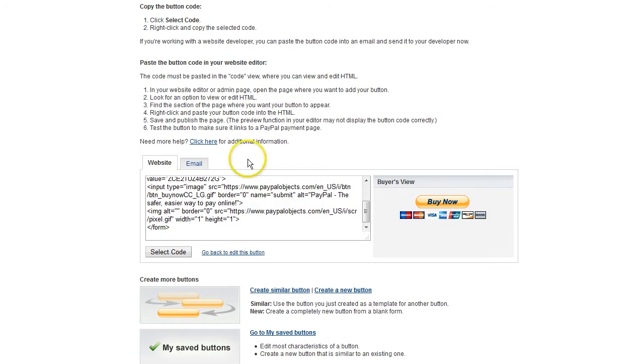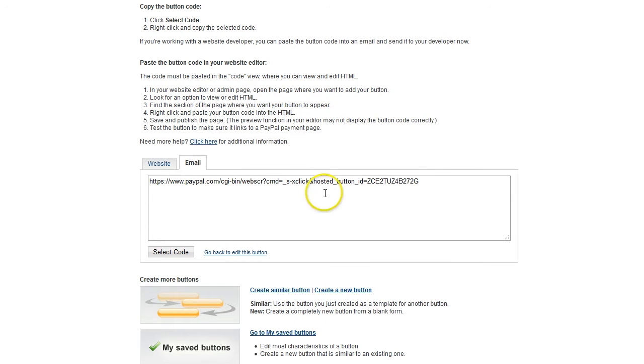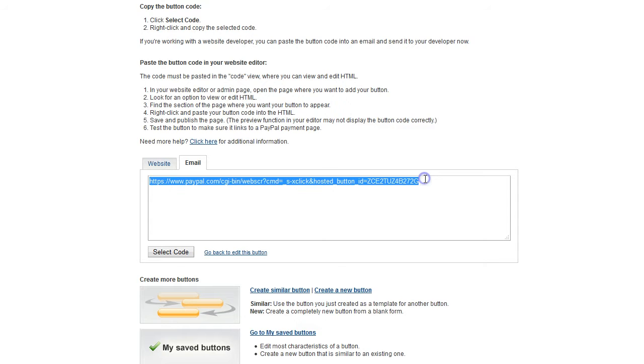Another way to do it is with the email code. And this is the link that you'll want to add to an image of a PayPal button. So you can copy this link, Control-C to copy. Now where do you get an image? Well, you can search for them on Google.